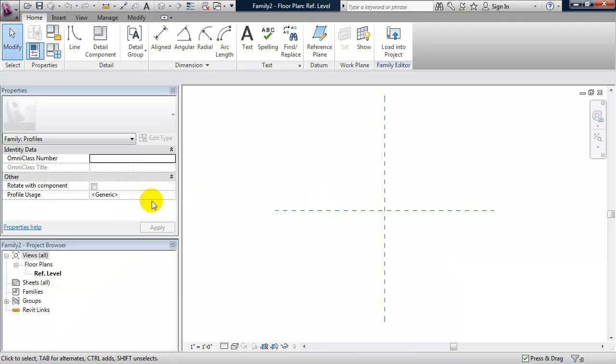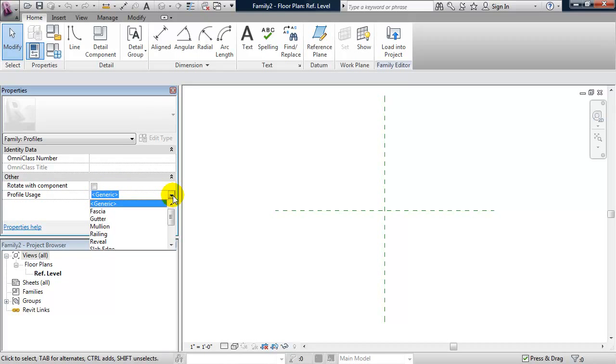Okay, what I want to first define is the profile usage, which by default is generic. I will change that to slab edge.